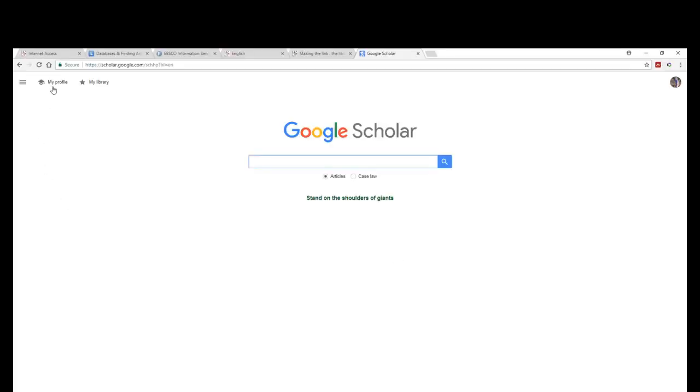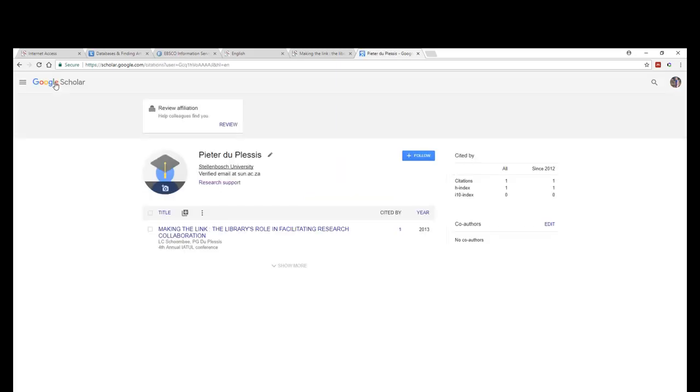Once you're on your Google Scholar homepage, select the My Profile button on the top left hand side to view the documents on your Google Scholar account.